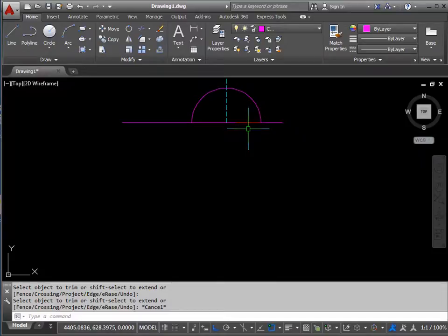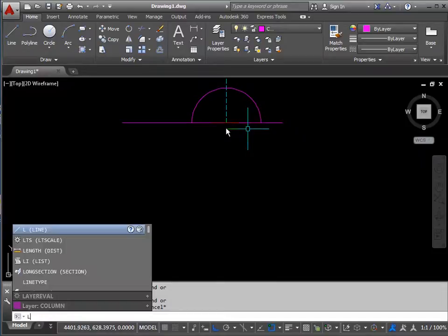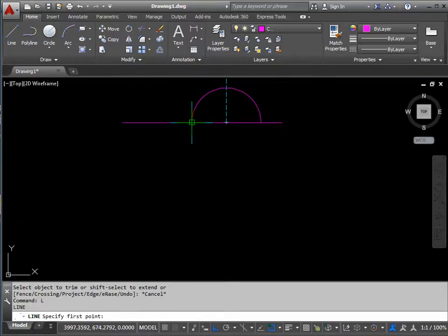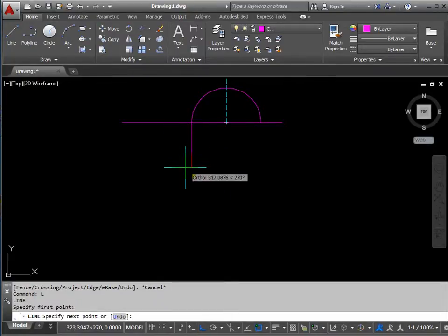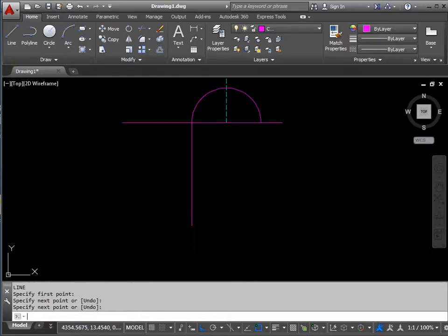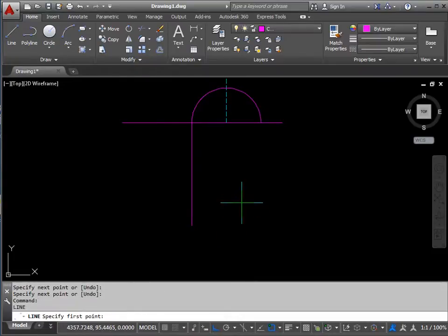The sides of the column are basically going to spring from this point at each side. So draw yourself two lines. They don't have to be any length in particular.